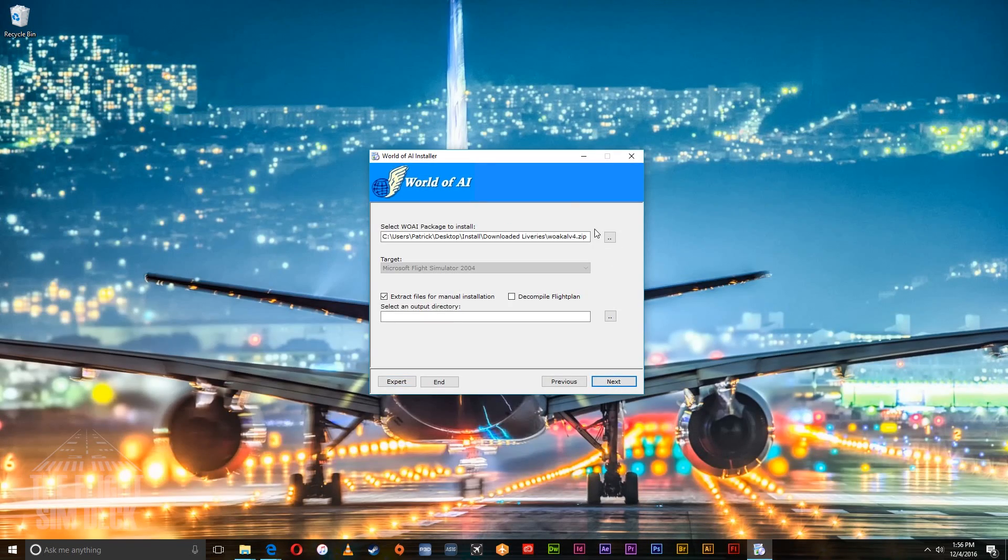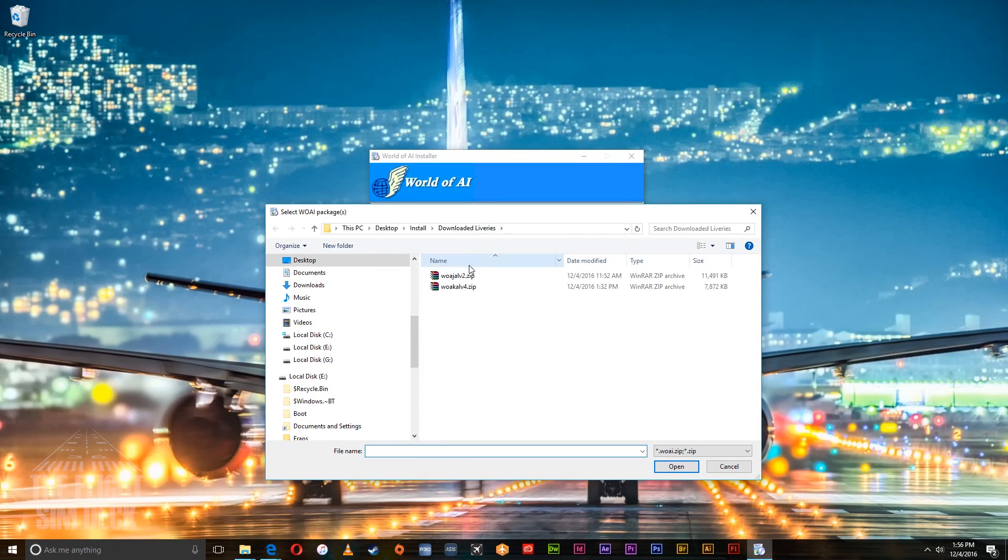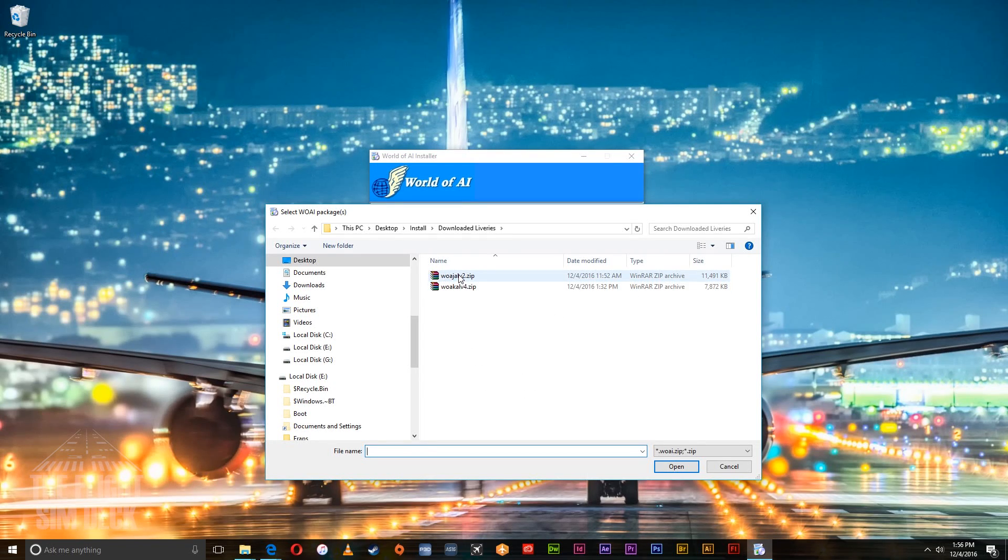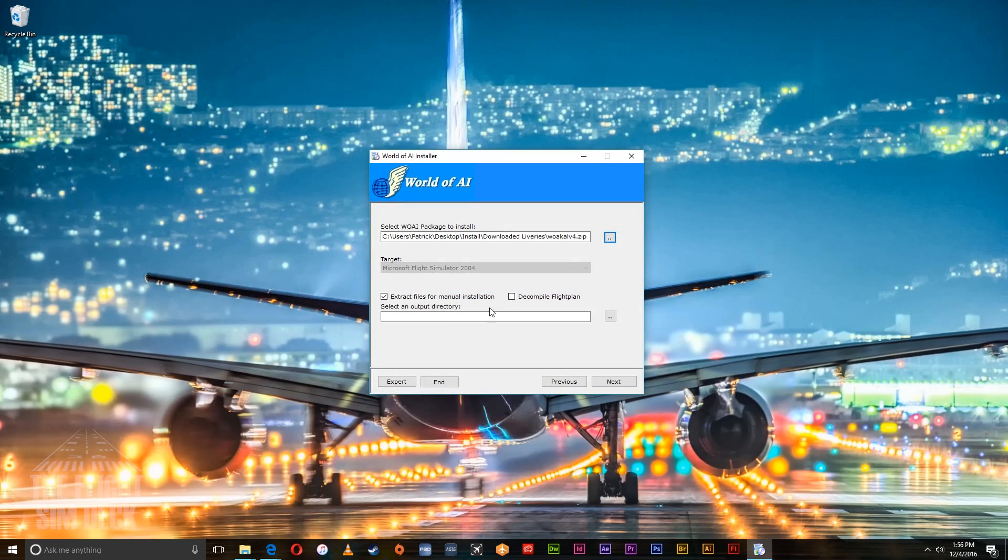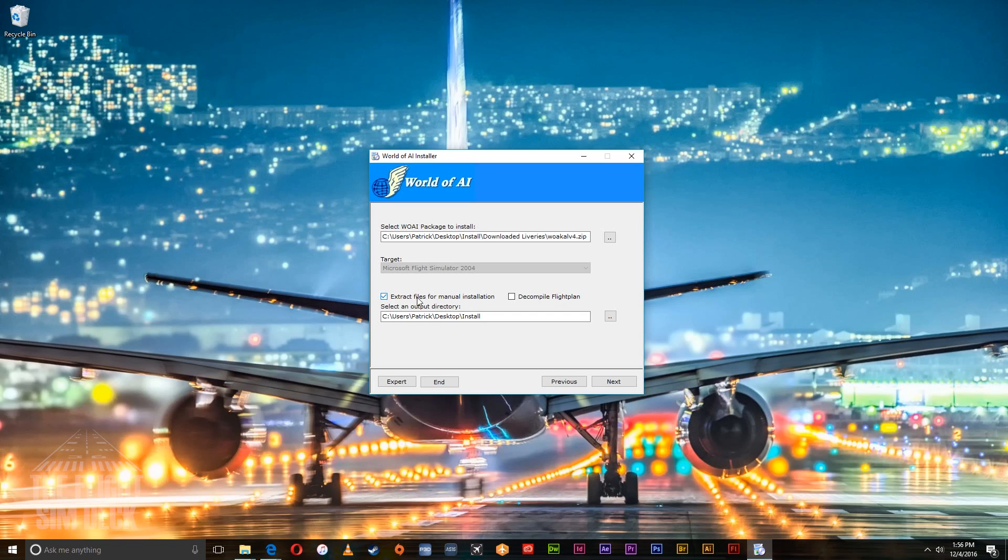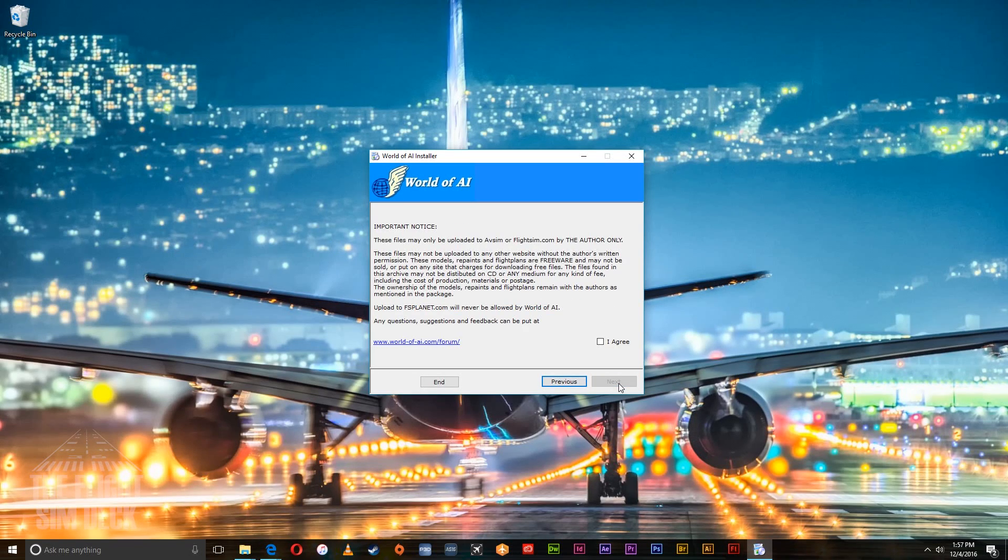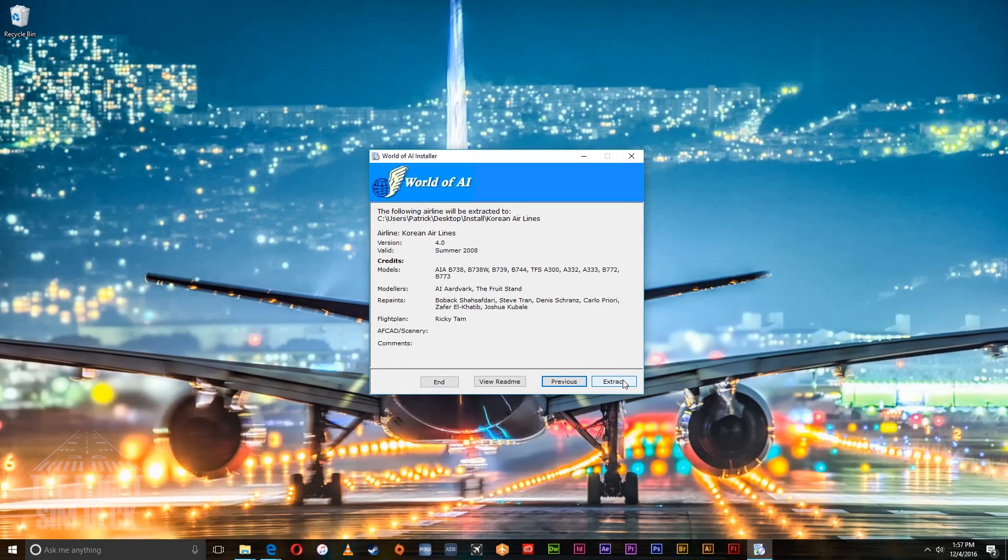Then go up to the top here and click the livery you want to add. We have two files here. I have the Korean Airlines livery and I also have the Japan Airlines. So we're going to do the Korean Air. Make sure this box down here, extract files for manual installation is checked. That's very important. And then set up your output directory. Hit agree and then click next. And extract.